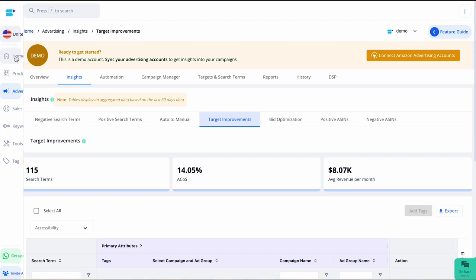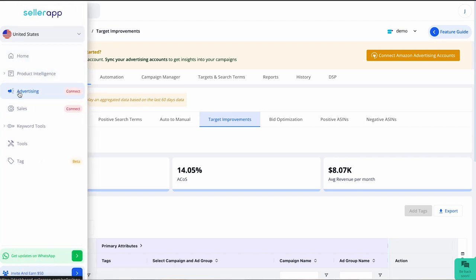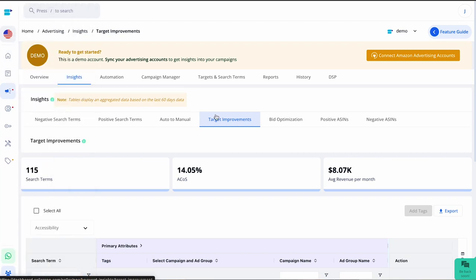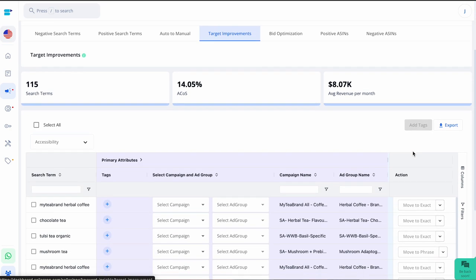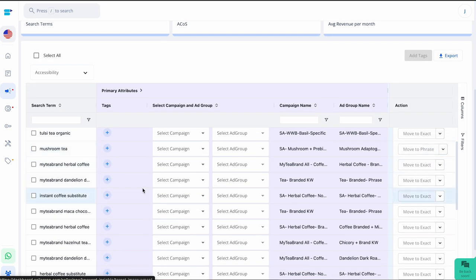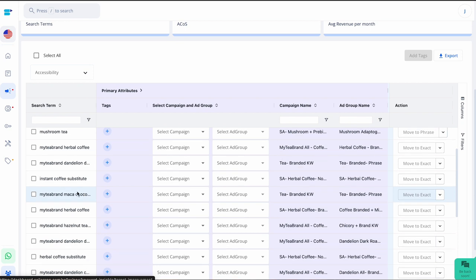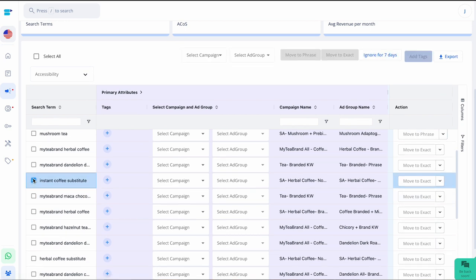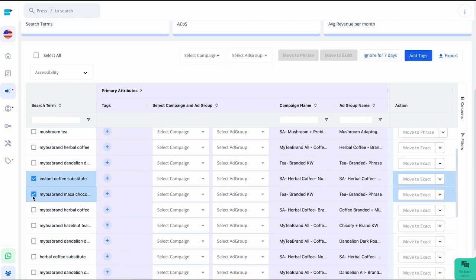It's not complicated. Just log into your SellerApp dashboard, go to advertising, then insights, and click on the target improvement tab. There you'll find all the keywords with great performance. Simply select the ones you want to adjust, choose the campaign and ad group, and move the keyword from broad to phrase or phrase to exact.